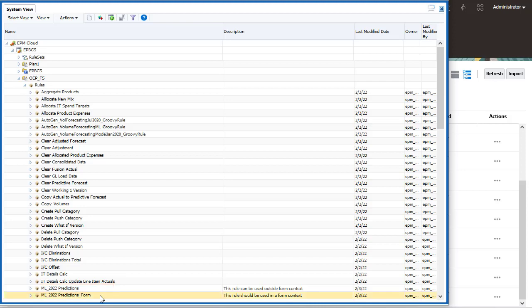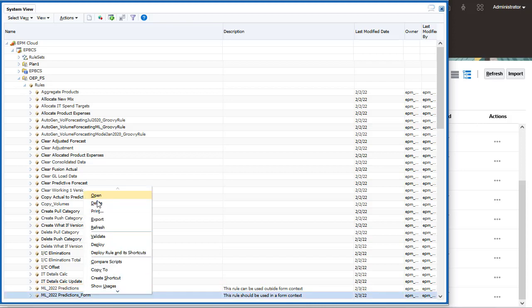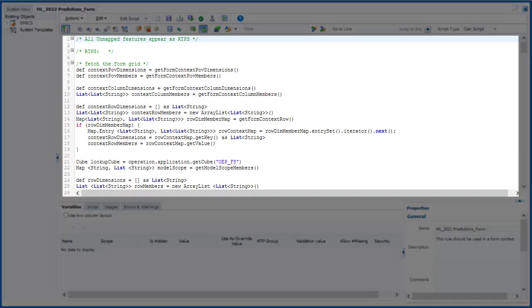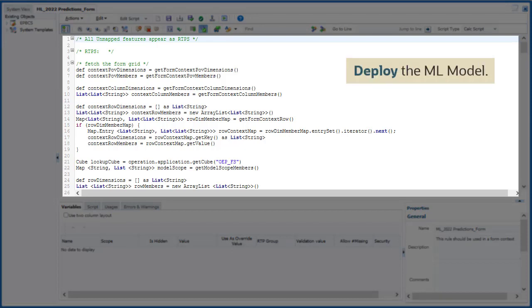You can review the Groovy rules that are automatically generated, based on the input and output. You can modify the rules to include any additional requirements. After configuring the ML model, administrators deploy the ML model so that planners can use it.